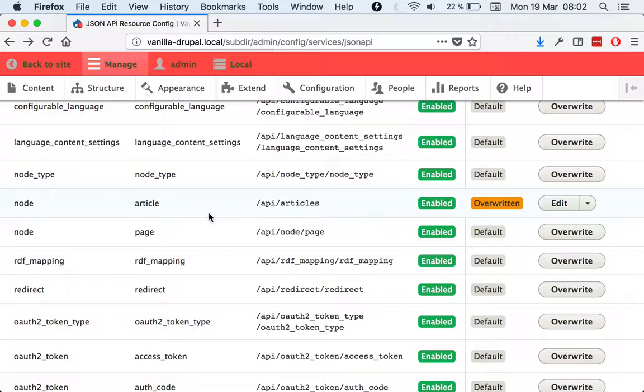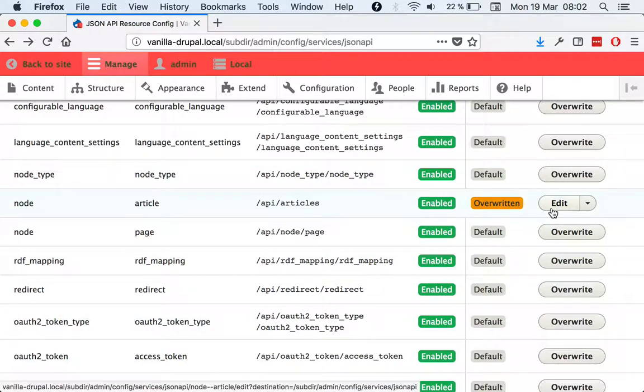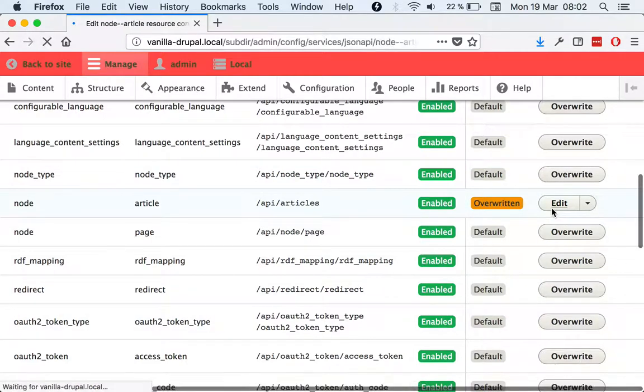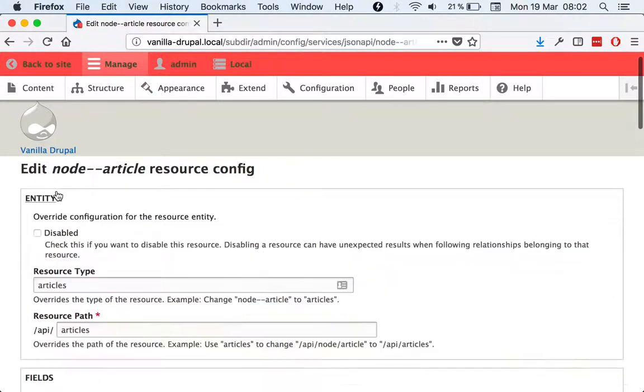So we should have some sort of configure fields and configure entity here that would bring in the settings tray. So when we click on that, what we see is this field, sorry, this form section in there.